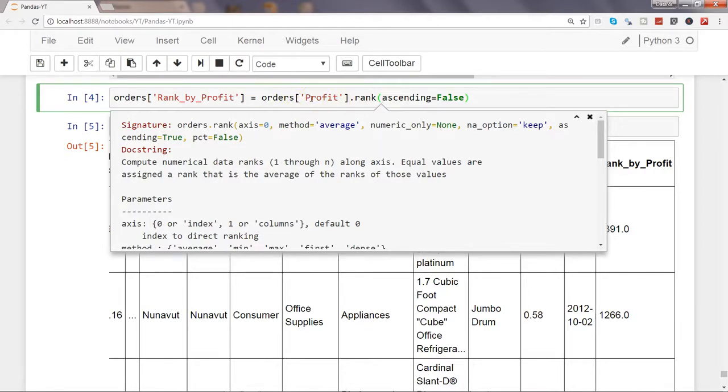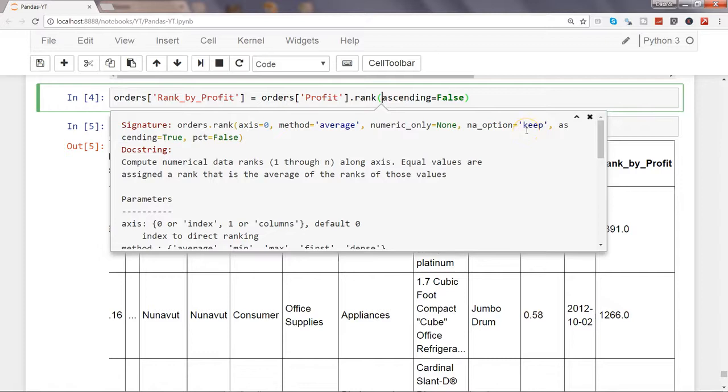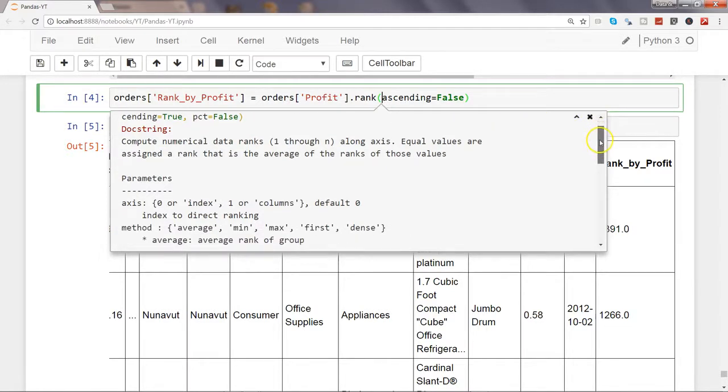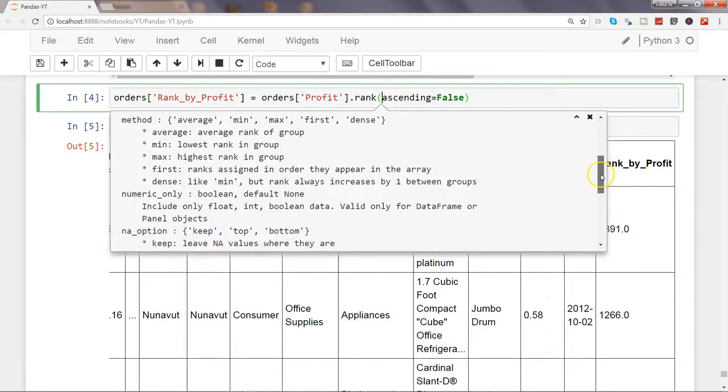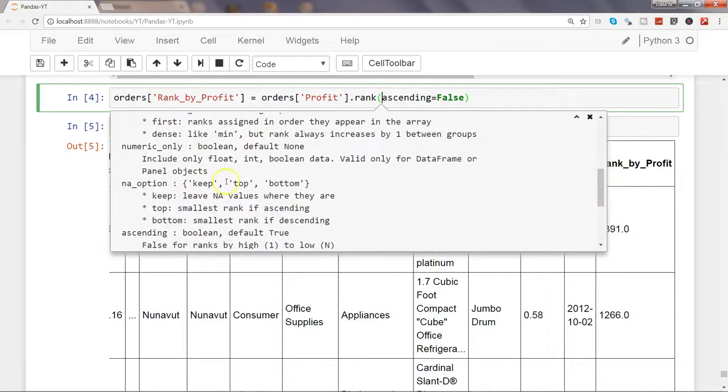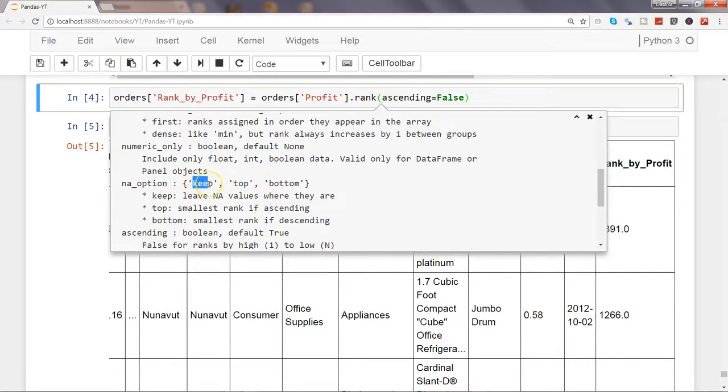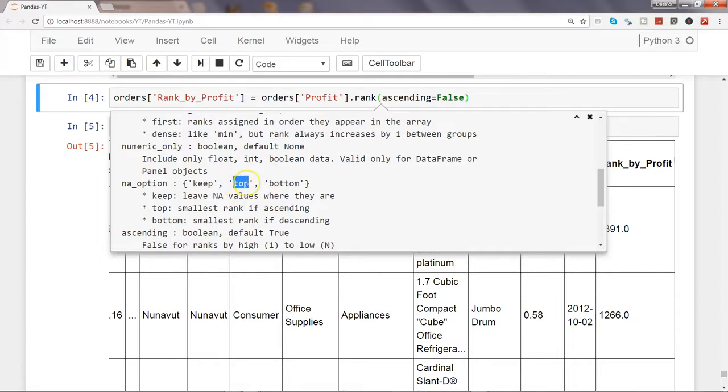Then you have the option of na_option equals keep. This is helpful in scenarios if your dataset is having NaN values, and in that case you have three options. If I go down, yeah: keep, top, and bottom. Keep is basically simply saying keeping the NaN values where they are.